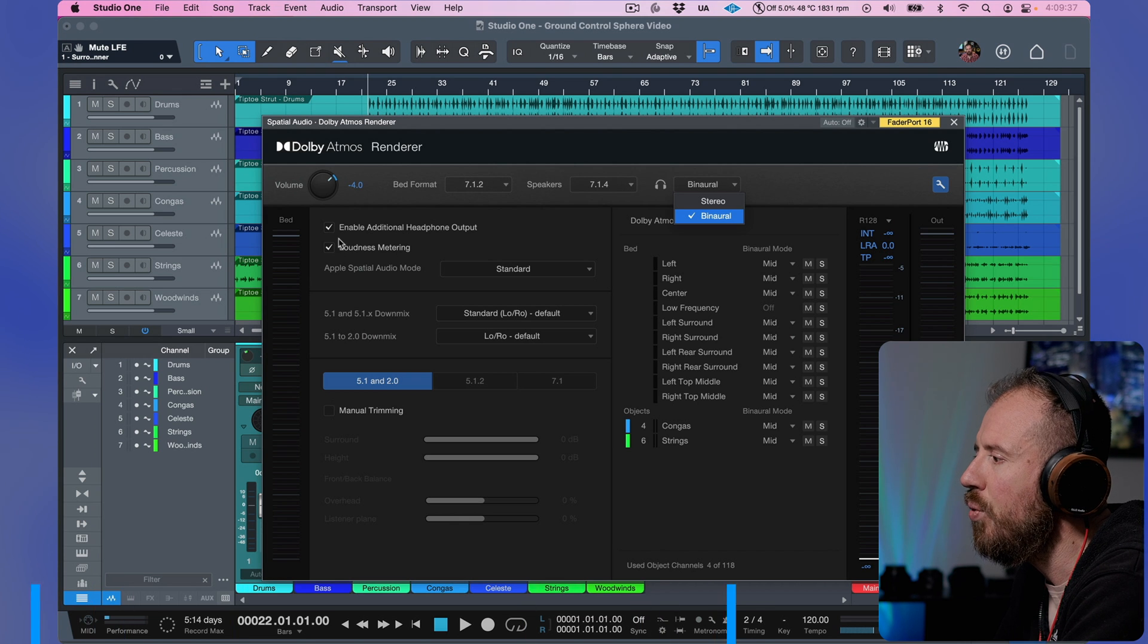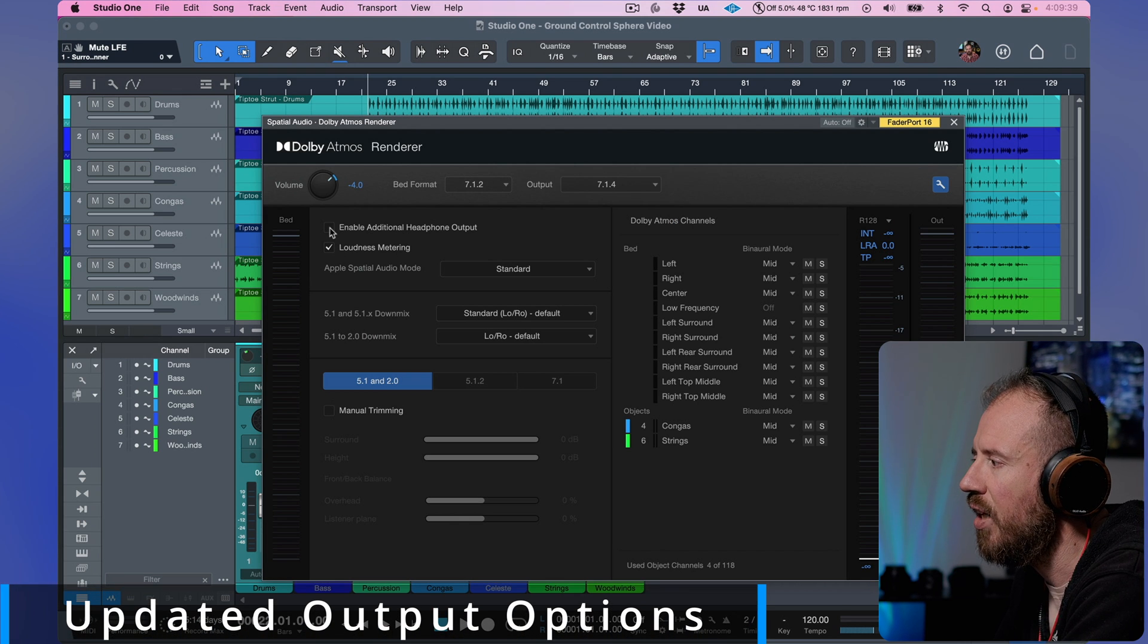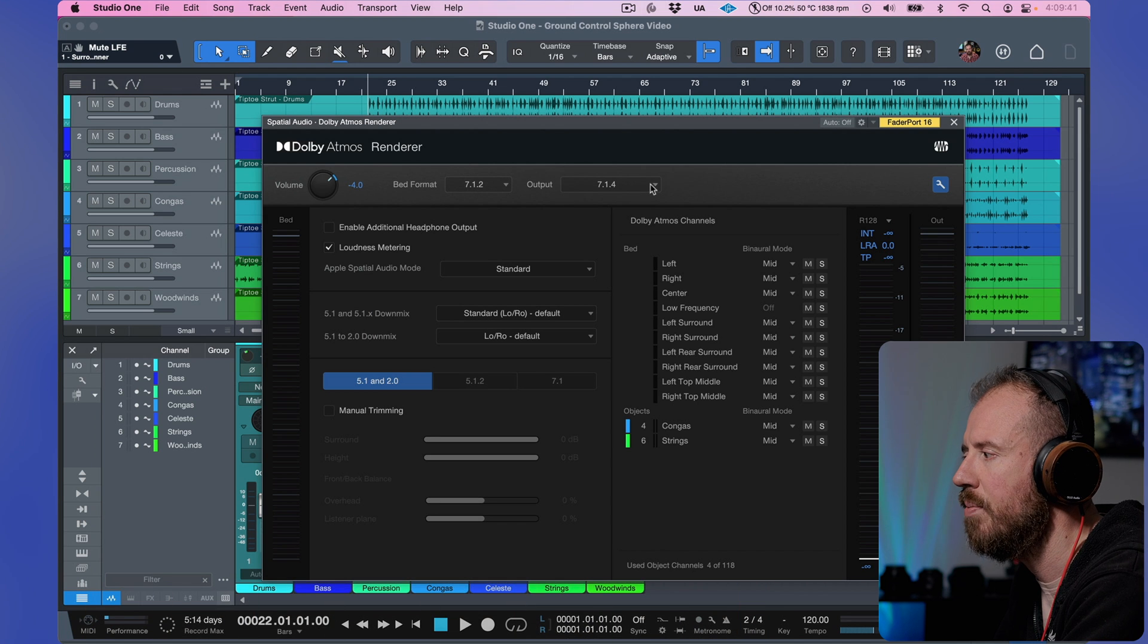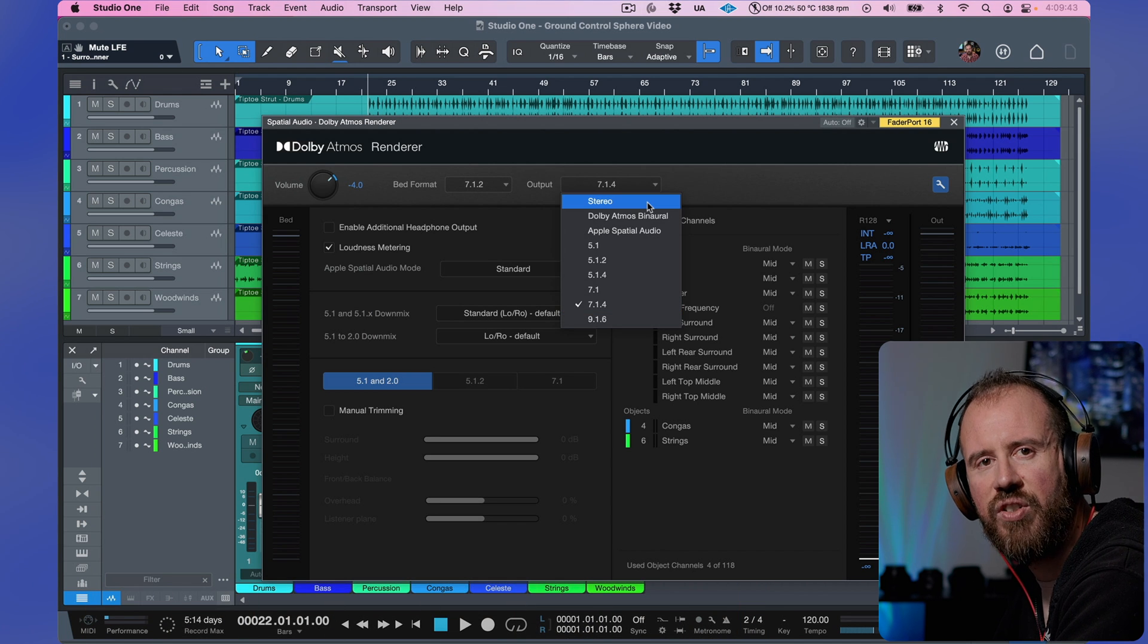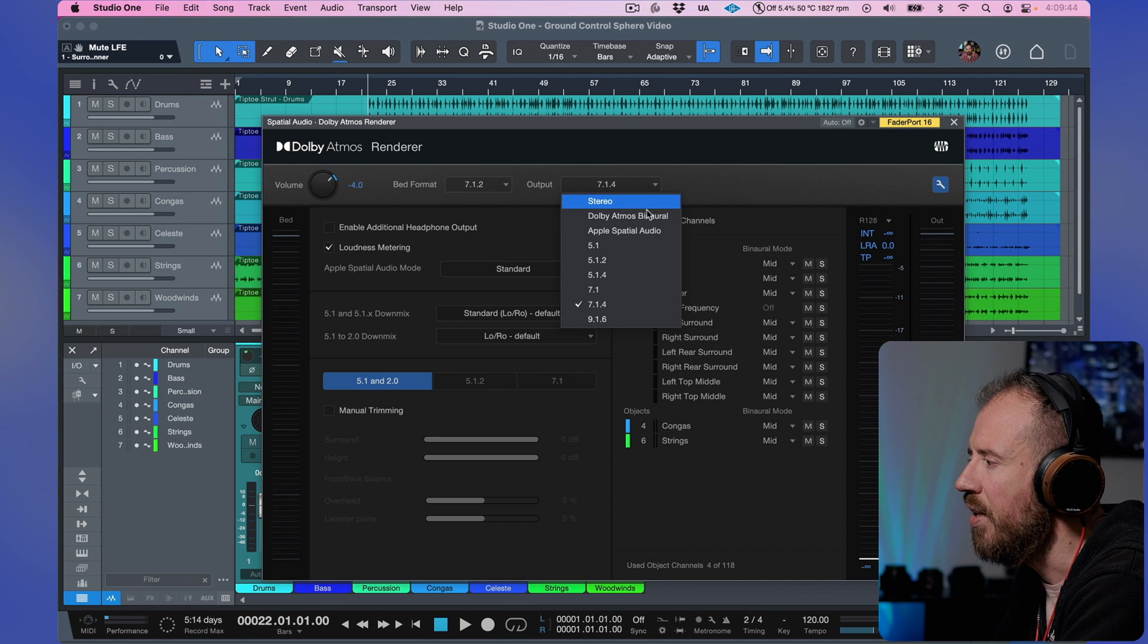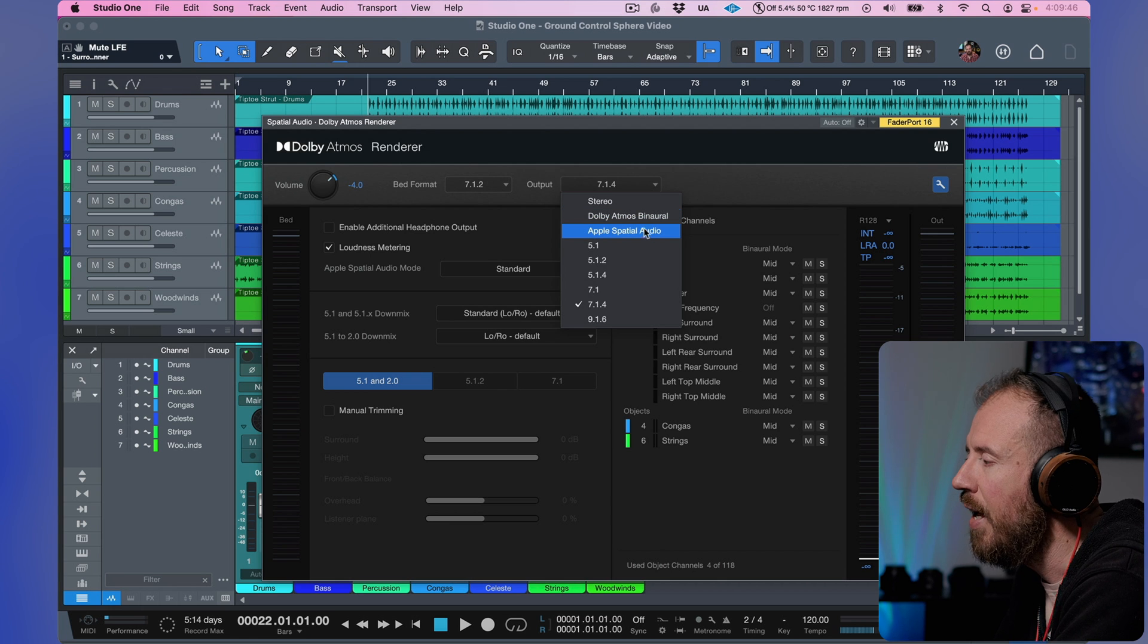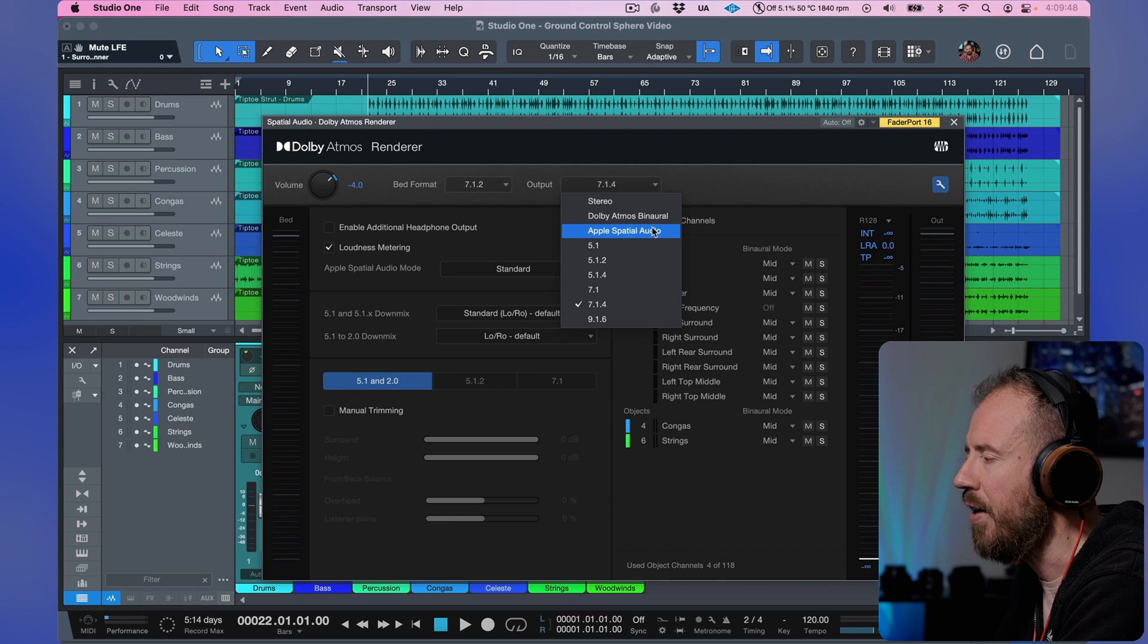But if you disable this function, take a look at what happens over here. Now, in terms of our outputs, we have the options for stereo, then we have Dolby Atmos binaural, and then we have Apple spatial audio.